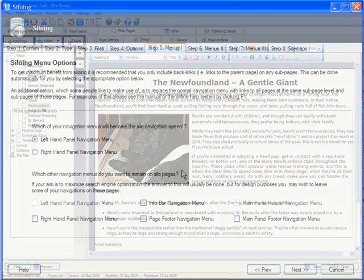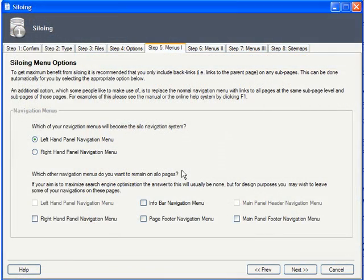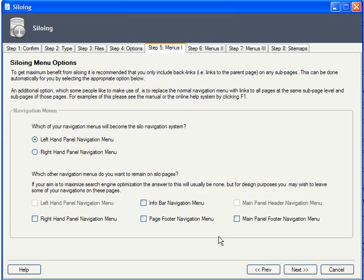You can also choose here which other navigation menus will be visible on your siloed pages. Ideally, there should be none, but if you want to include a footer menu with only your contact info and privacy statement links, that's acceptable.